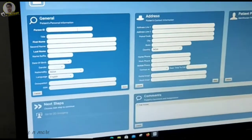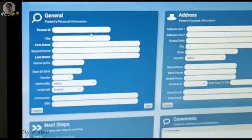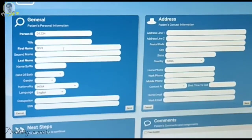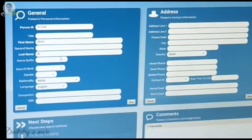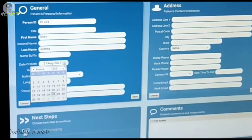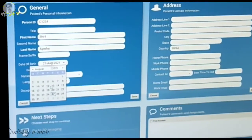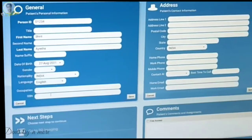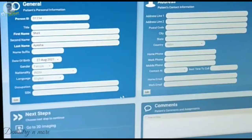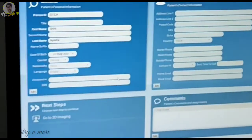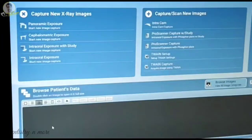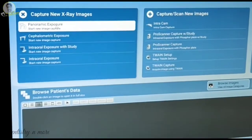First and foremost, we start off with the data entry of the patient details for identification purposes, wherein we add in the personal ID of the patient as well as their name details, followed by the date of birth and then the gender. After entering each of these details, we move forward before the radiation exposure, wherein we save the details and then click the icon to go to 2D imaging.